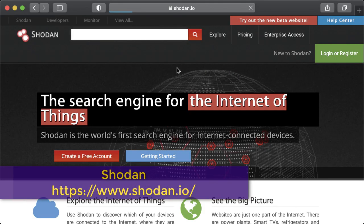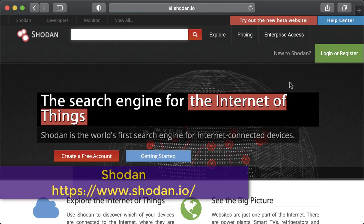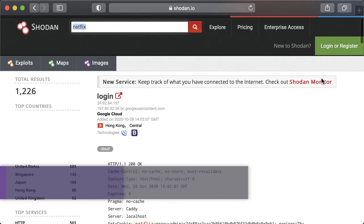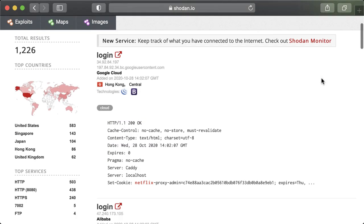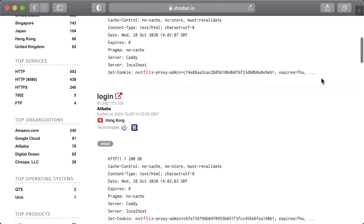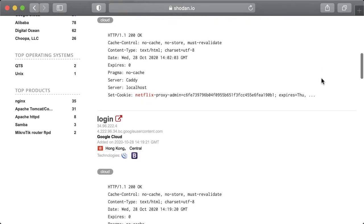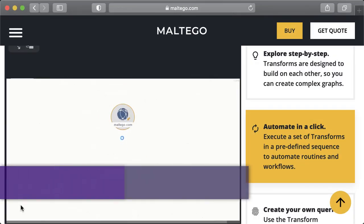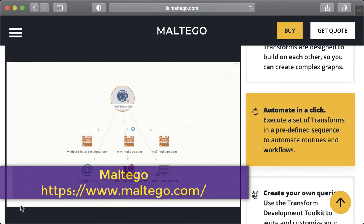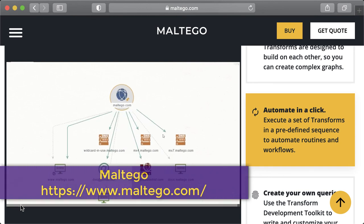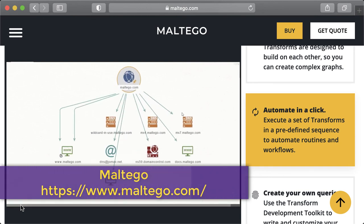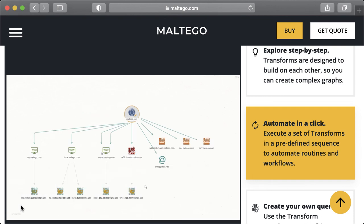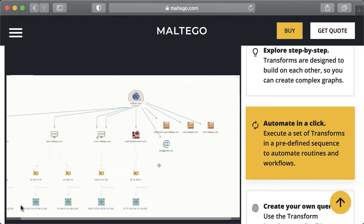Shodan, it's a search engine for anything connecting to the internet, widely used to identify unsecured servers, IoT devices, home routers, and webcams. Maltego uses open source intelligence information and can determine relationships between companies, even between people.